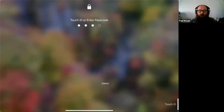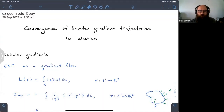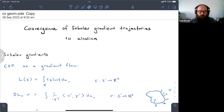Hello everybody, welcome to the next installment of the AustMS Geometric PDE Seminar. Philip Schrader is going to talk today from over in WA on the convergence of Sobolev gradient trajectories to elastica.